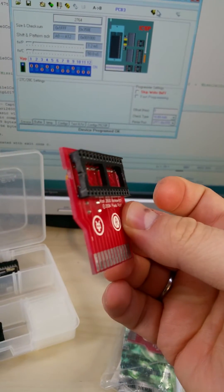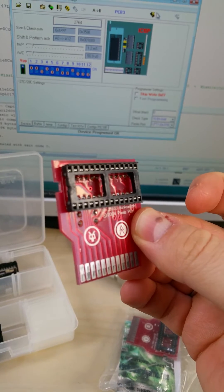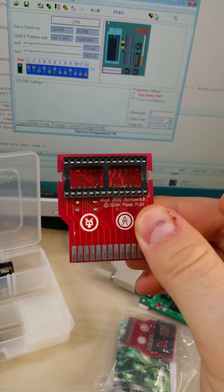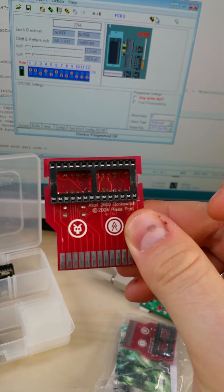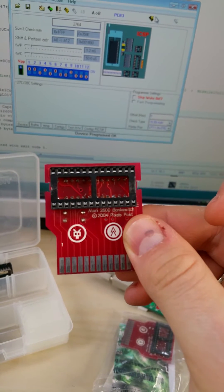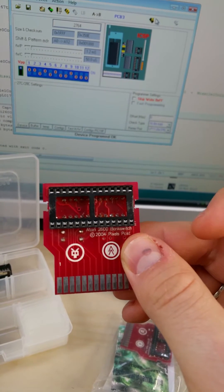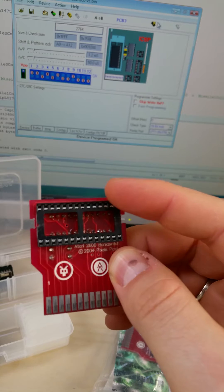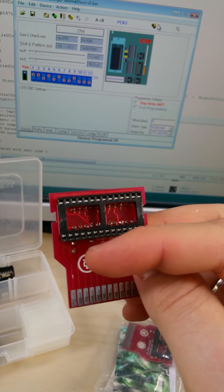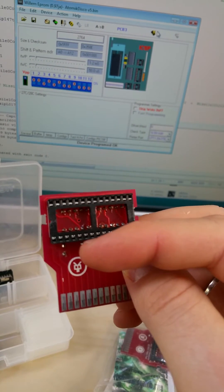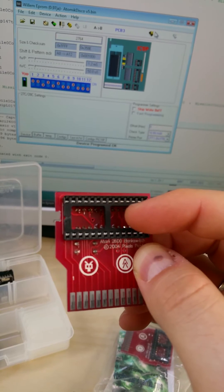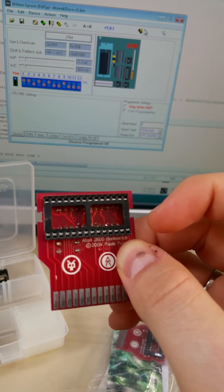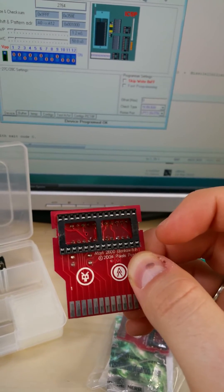Mine has a socket soldered in because I want to be able to insert and remove these chips. These are for testing. So mine has this socket. Normally, you would solder the ROM chips directly to the board if you were making final cartridges. But this is just a test.